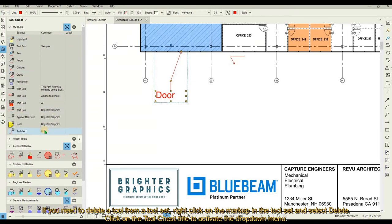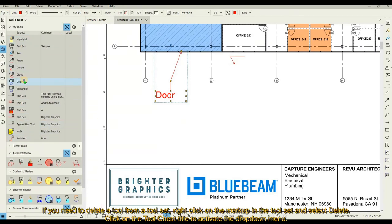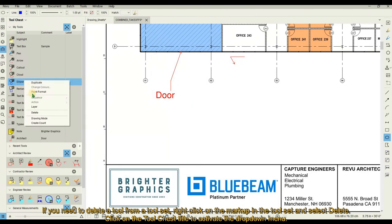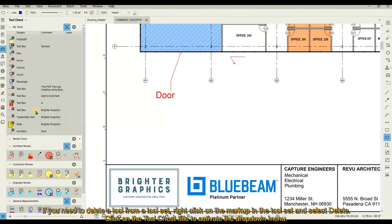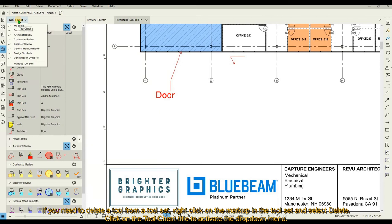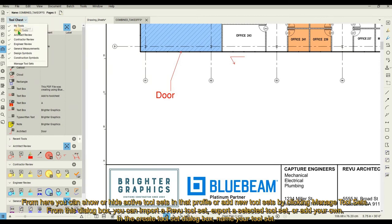If you need to delete a tool from a tool set, right-click on the markup in the tool set and select Delete. Click on the Tool Chest title to activate the drop-down menu. From here, you can show or hide active tool sets in that profile or add new tool sets by clicking Manage Tool Sets.